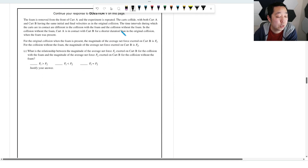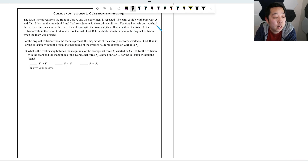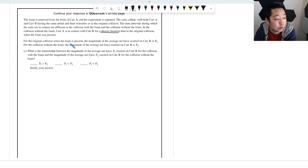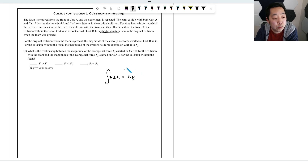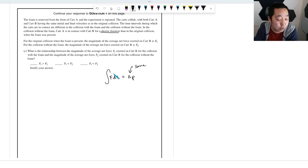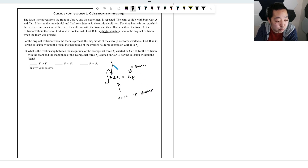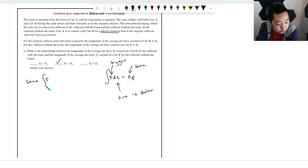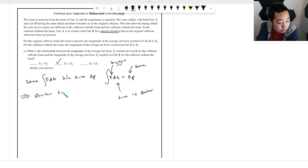When the foam is removed and the experiment repeated with the same initial and final velocities, the impulse (F×Δt = change in momentum) is the same in both cases. However, without the foam the contact duration is shorter. Since the change in momentum is identical but the time is shorter, the average net force F2 must be greater than F1. A shorter time with the same impulse means a greater force.